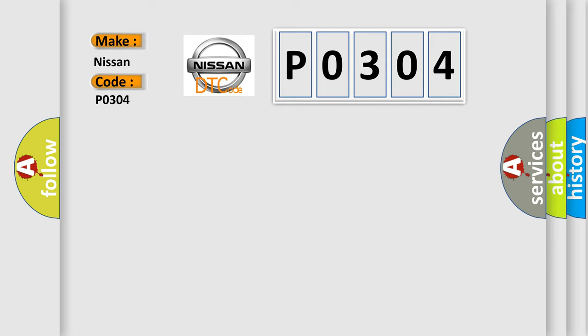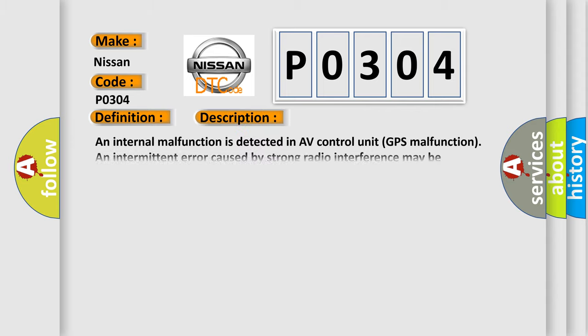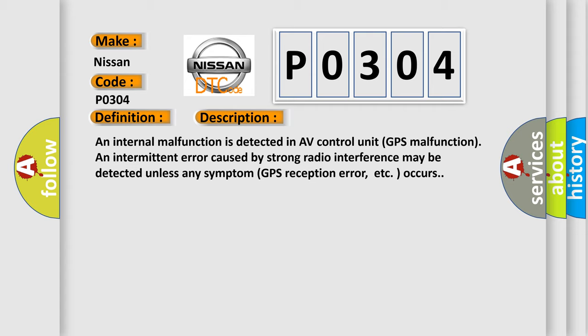The basic definition is GPS ROM. And now this is a short description of this DTC code: an internal malfunction is detected in AV control unit. GPS malfunction and intermittent error caused by strong radio interference may be detected unless any symptom GPS reception error occurs.